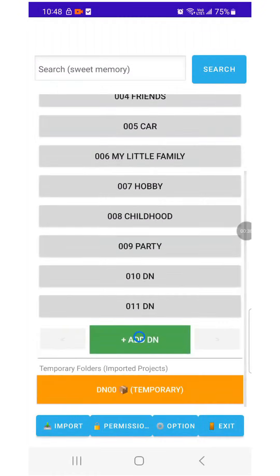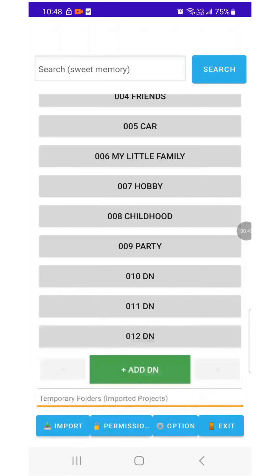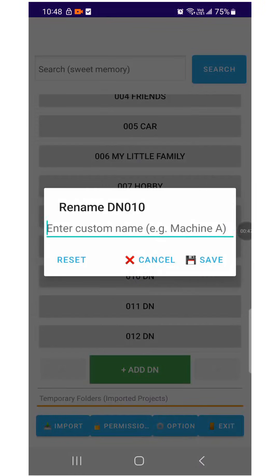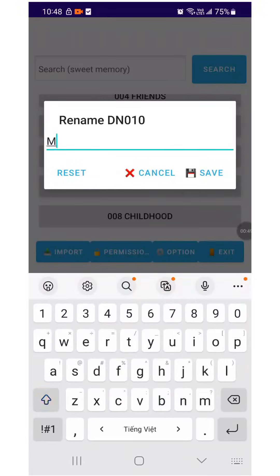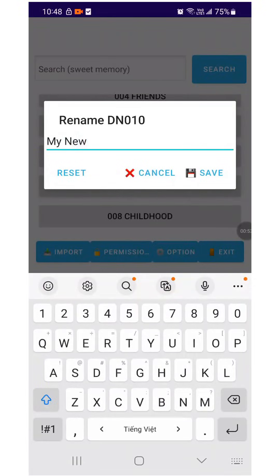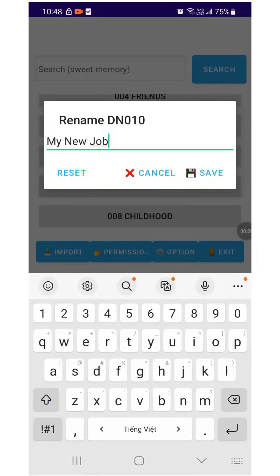Tap Add to create a new folder. Long press the folder, and I will rename the folder to My New Job.